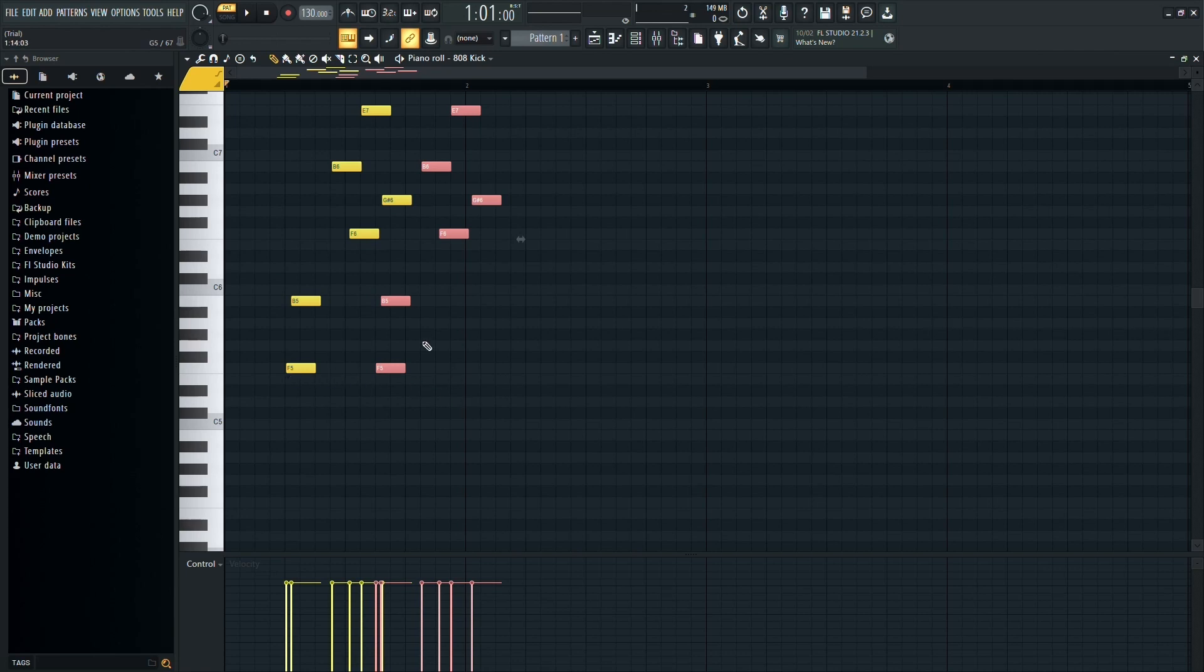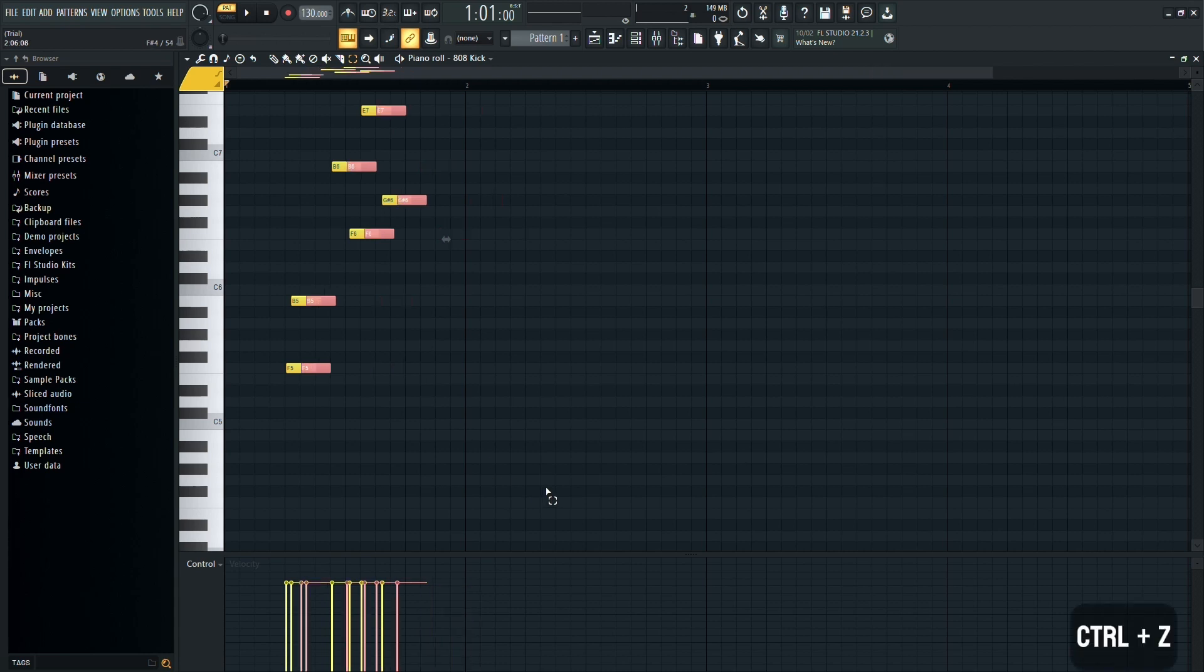If you accidentally move something you didn't mean to, you can always press CTRL plus Z to undo your last action.